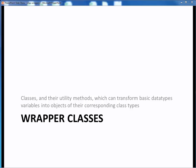In this video lecture, we want to introduce Java's wrapper classes, which are special classes having utility methods which can transform variables of the basic data types into objects of the corresponding class types.